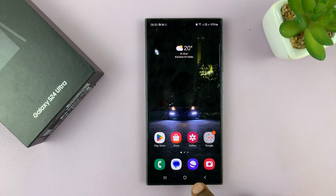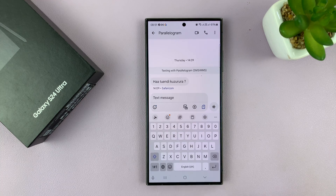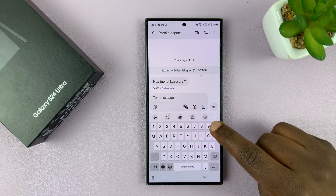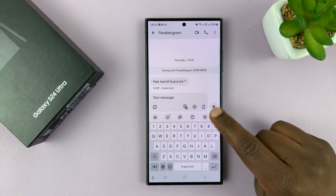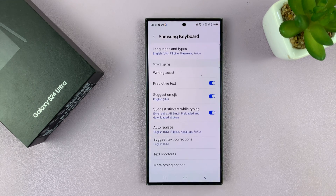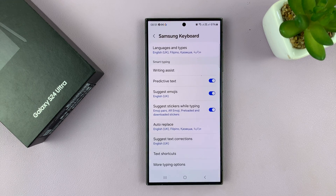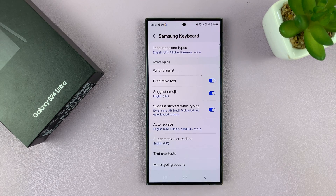Alternatively, it could already be on the keyboard like this. On the keyboard, you should see the settings icon. If you tap on that, it's also going to bring you to the Samsung Keyboard Settings page.